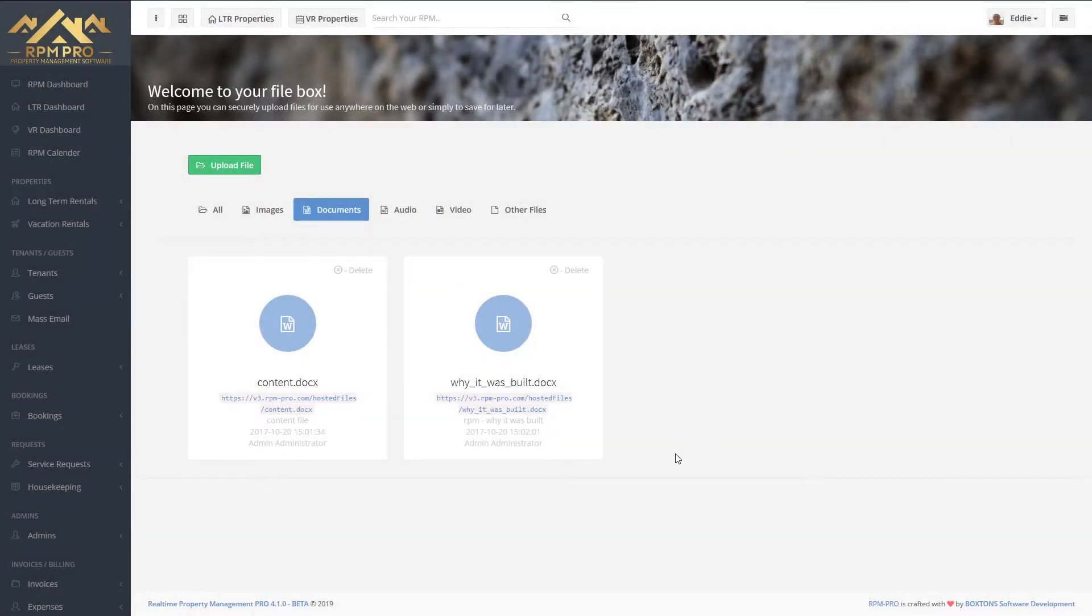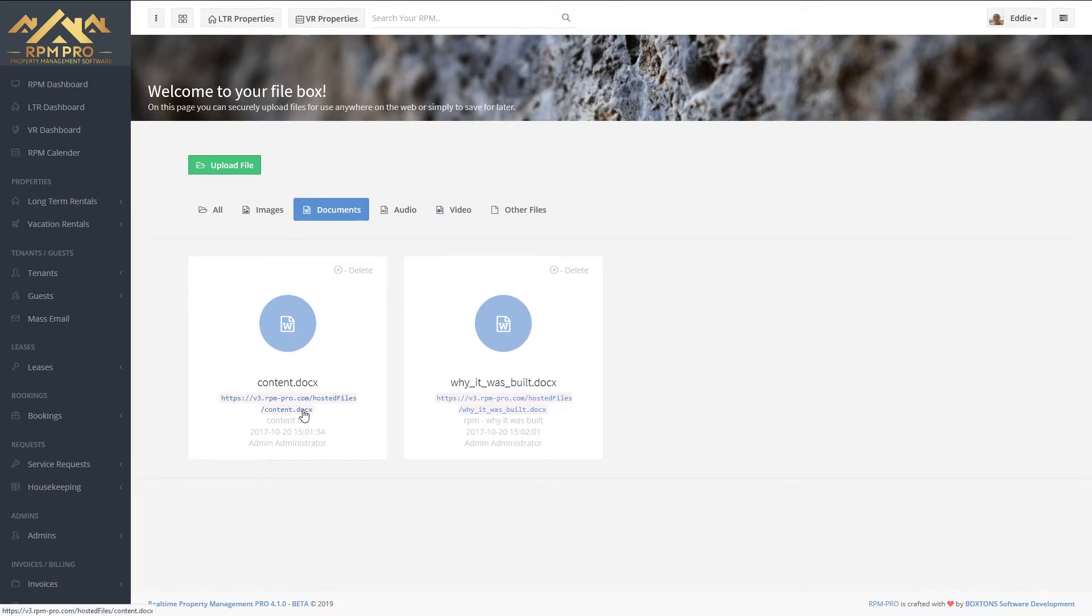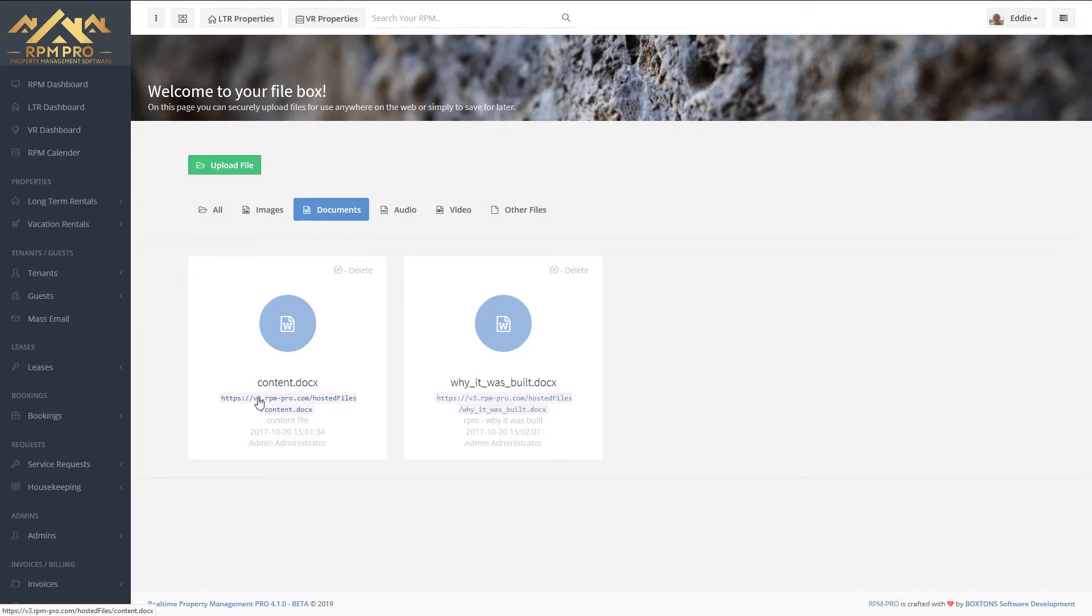When you've uploaded a file, you get given a public URL. You can copy this URL and give it to anybody. They can click it and view any images or Word documents, so you can put this onto your emails and know that it's securely there for anyone to see.